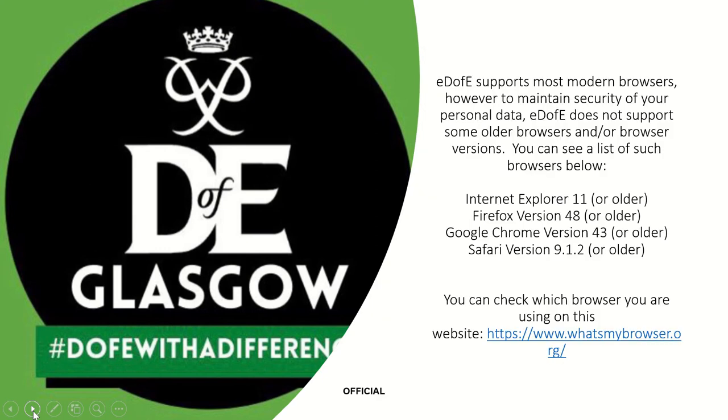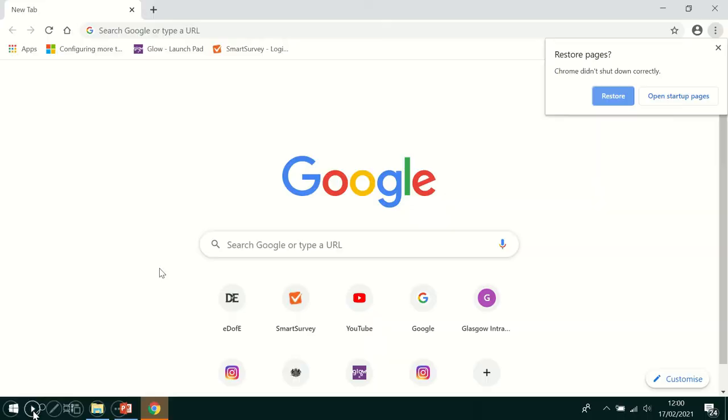So eDofE supports most modern browsers, but it doesn't support these four below. You can check which browser you have by going to www.whatsmybrowser.org.